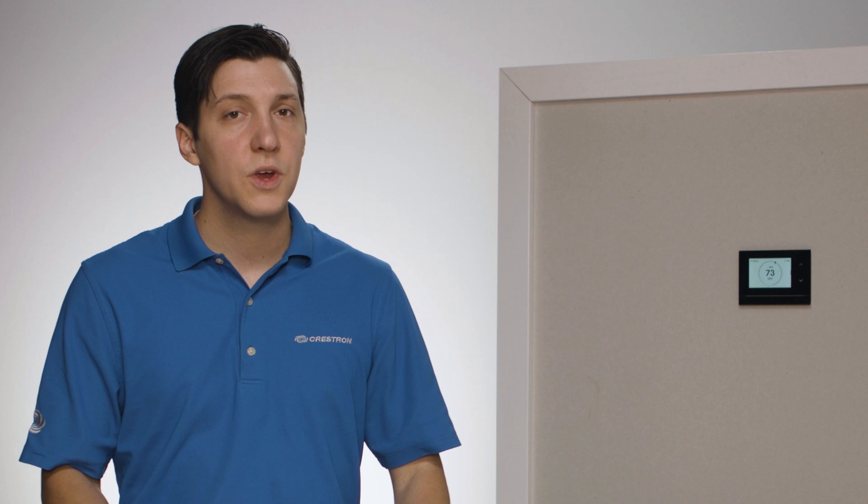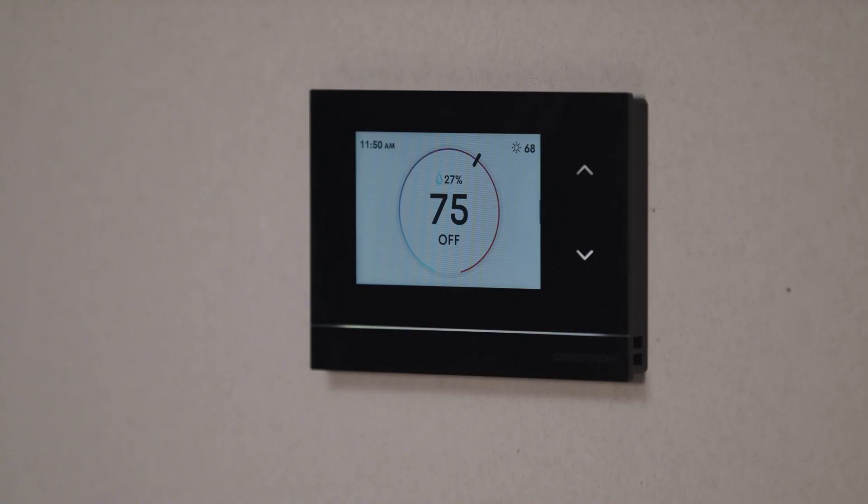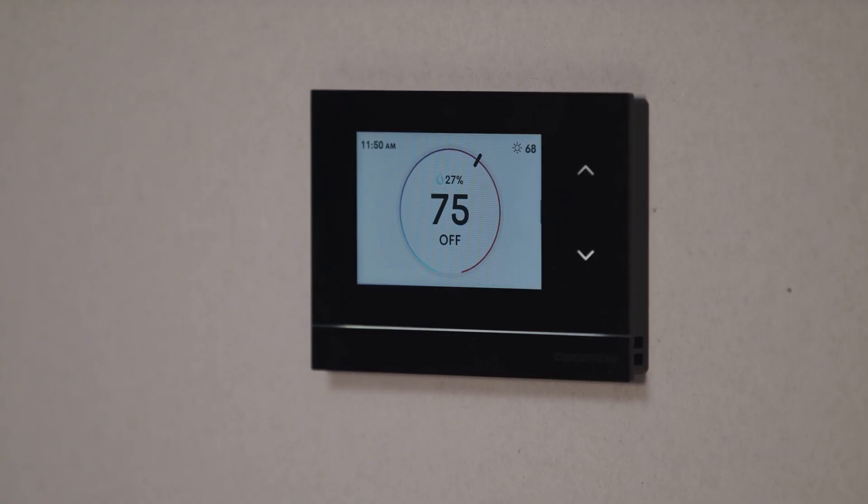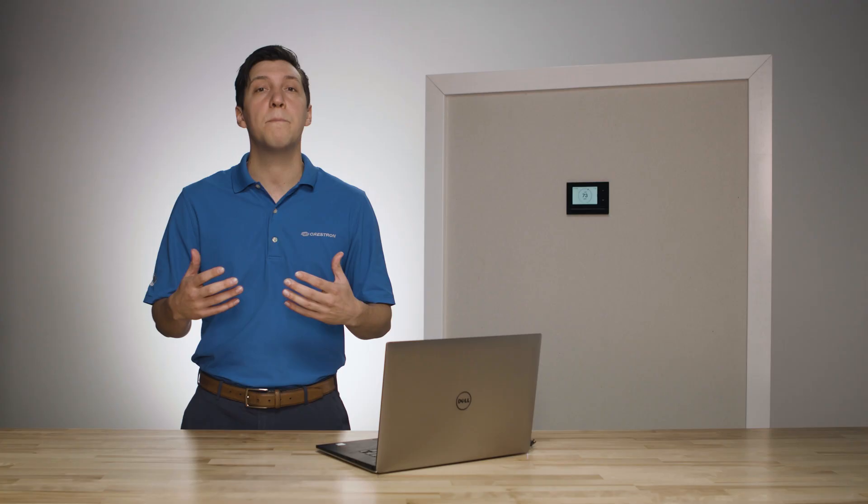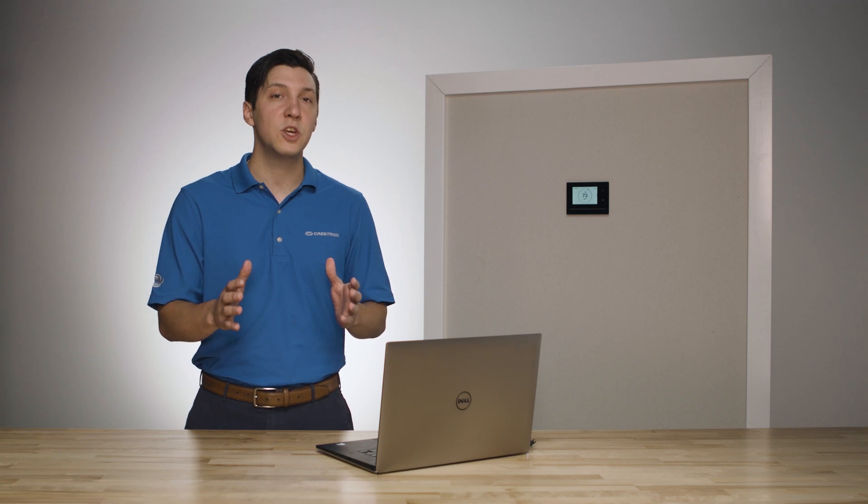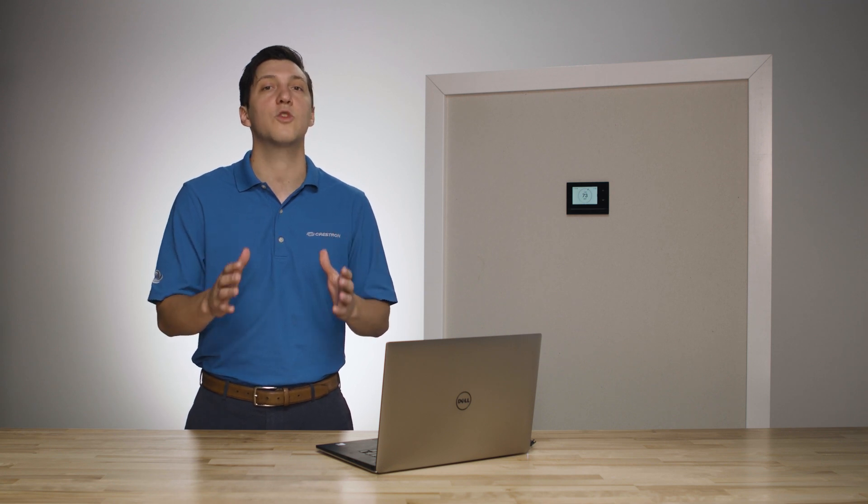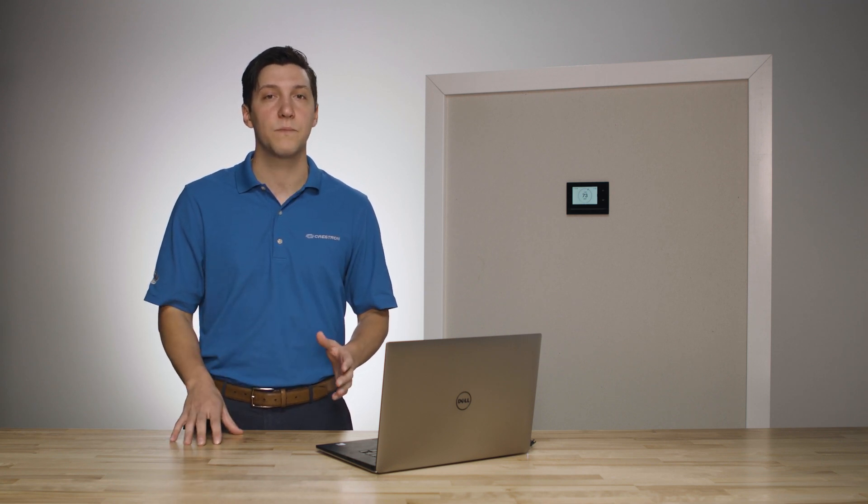Now of course, you can set it up directly from the touchscreen display, but today we'll be utilizing the powerful thermostat configuration tool within Crestron Toolbox.